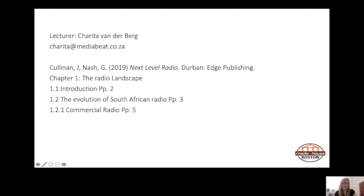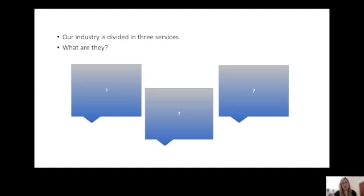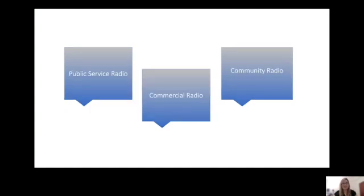What we'll be looking at during this lesson is the radio landscape, pages two to five in your textbook. Commercial radio is one of the types of radio stations we get in South Africa. The industry is divided into three services: public service radio, commercial radio, and community radio. Under community radio is also where you find campus radio stations, though the license they receive through ICASA is a community radio station license.